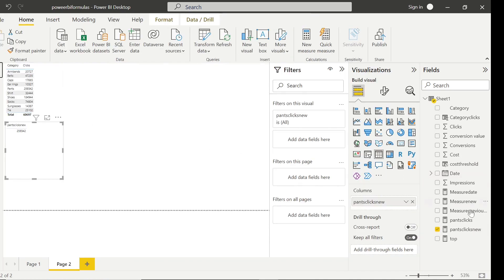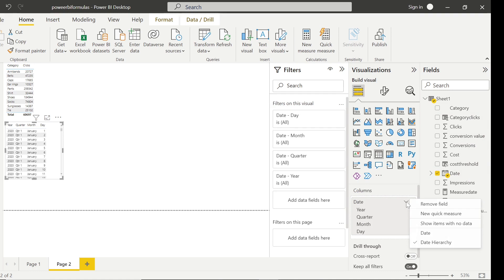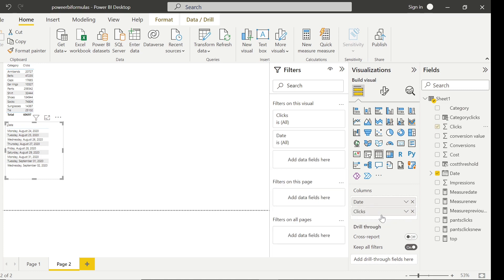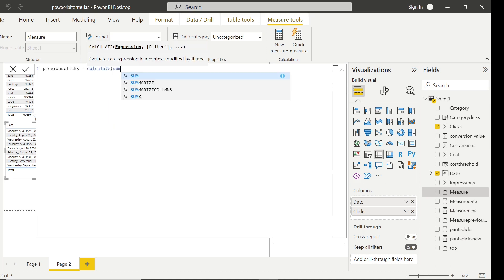I'll demonstrate using a new measure. Let me set up a table with just the date — click on 'date' to get flat dates rather than the year/quarter/month/day hierarchy — and drag in clicks to get sum of clicks per day. Now I want to see previous day clicks beside this. Click 'New Measure', give it the name 'previous clicks', set it equal to CALCULATE( SUM(Sheet1[Clicks]), PREVIOUSDAY(Sheet1[Date]) ).